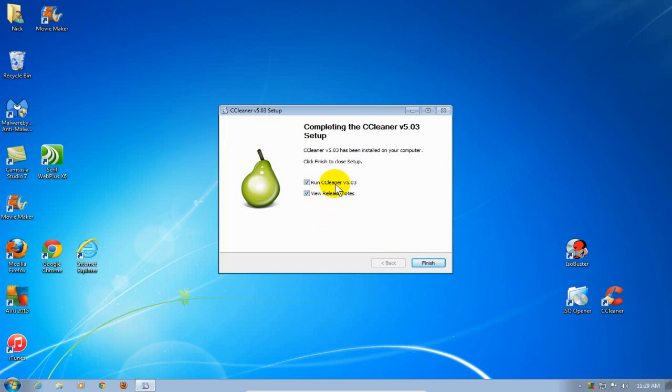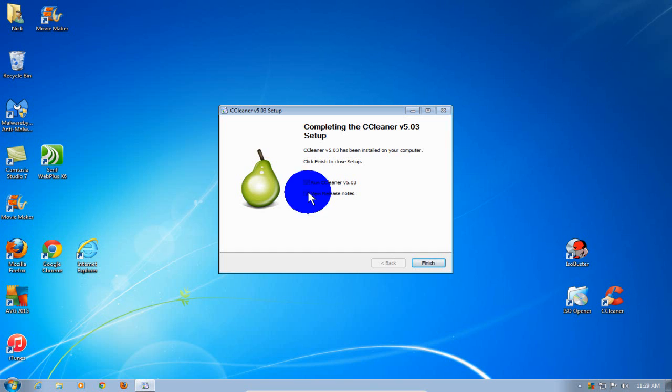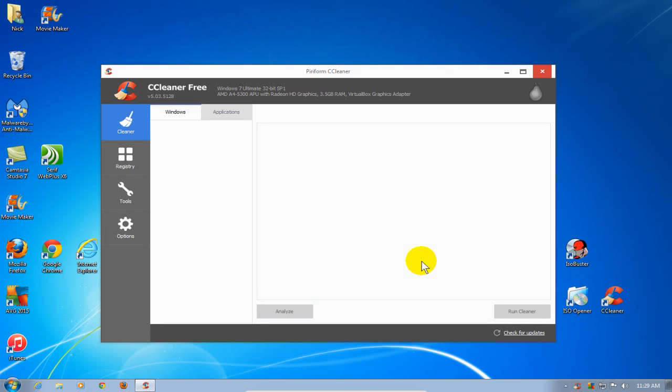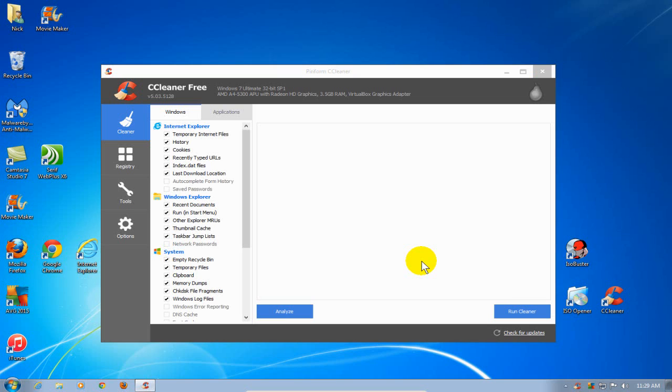It doesn't take long before the install is completed. I'm going to uncheck Review Notes, and I'm going to click on Finish. It'll automatically run the CCleaner and open it up for me.